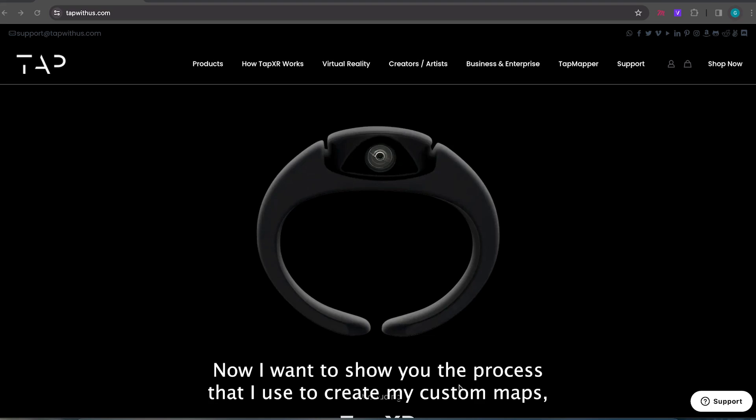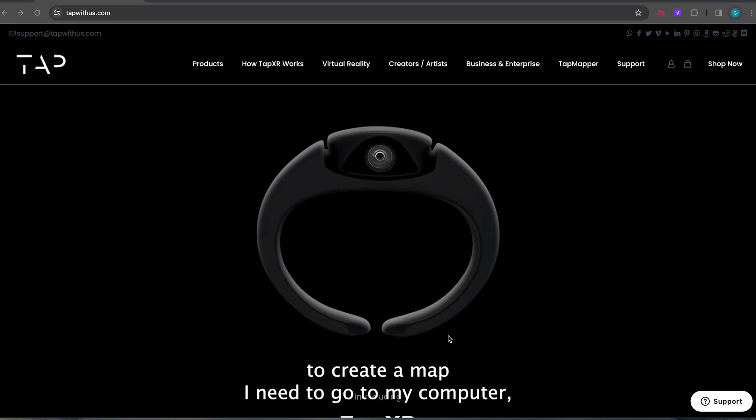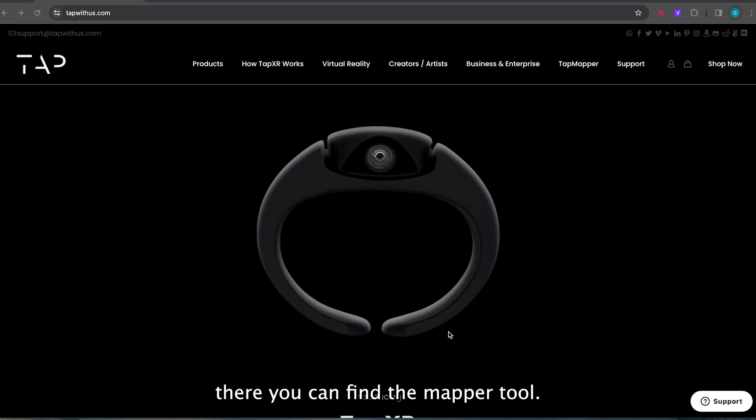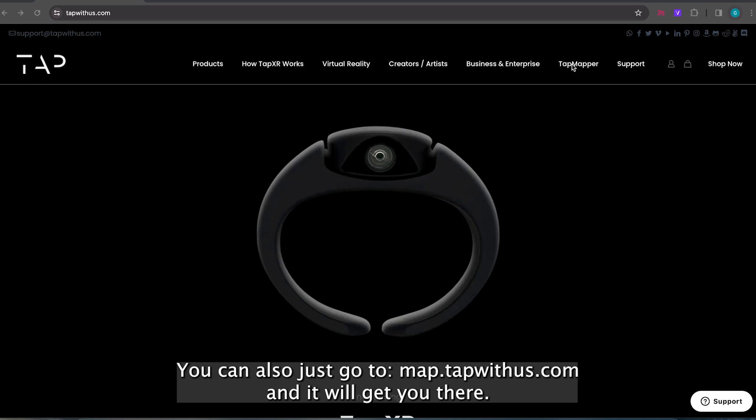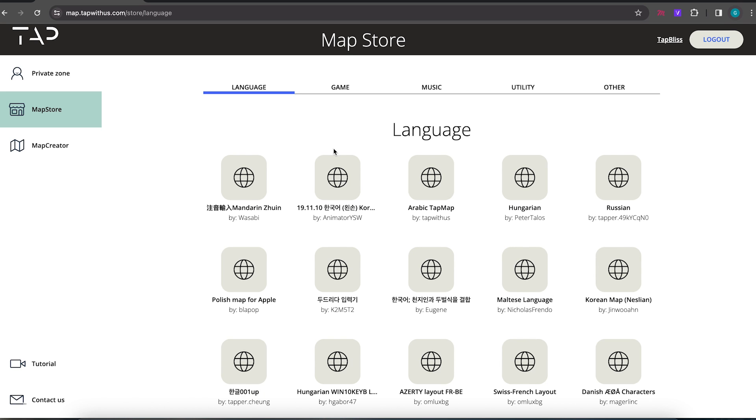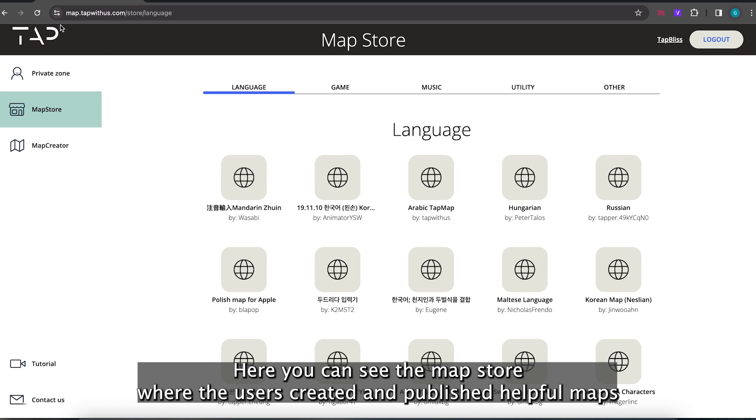Now I want to show you the process that I used to create my custom maps. To create a map I need to go to my computer, open a browser and go to our website tapwithus.com. There you can find the mapper tool. You can also just go to map.tapwithus.com and it will get you there. Here you can see the map store where the user created and published helpful maps.